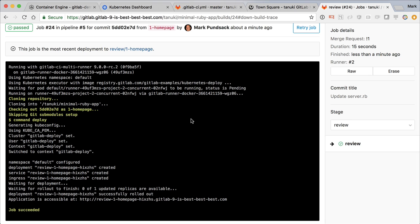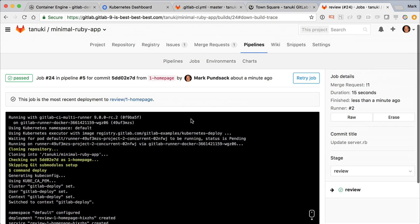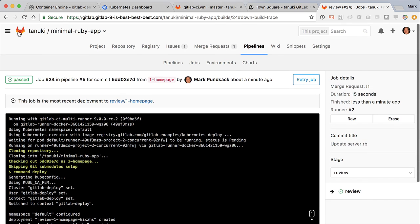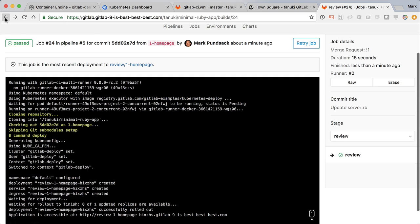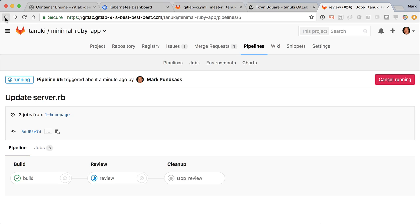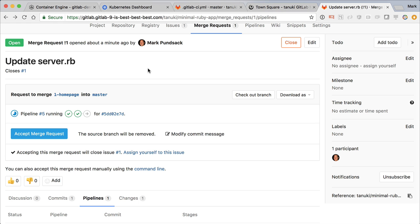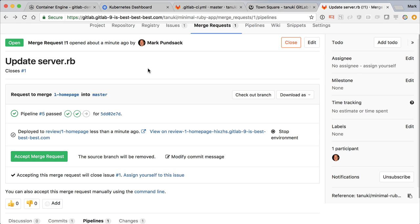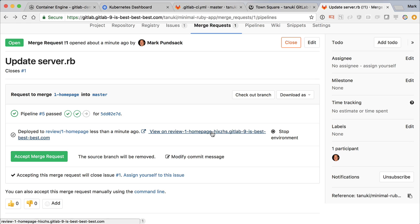When a new change is pushed to our branch, this change will automatically be deployed to our Kubernetes cluster in a special app called a review app, created just for this branch. Right from the merge request, we see a new status telling us that it's been deployed and a convenient link to the actual app.